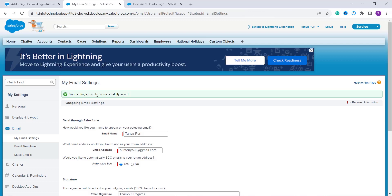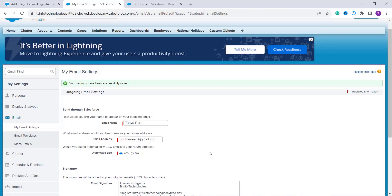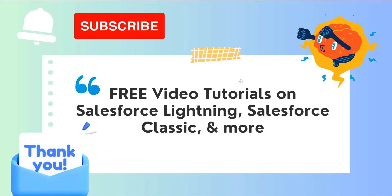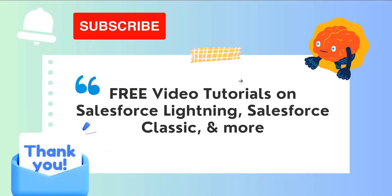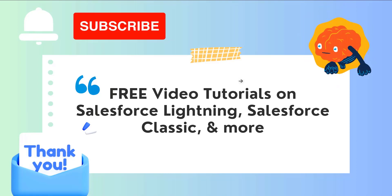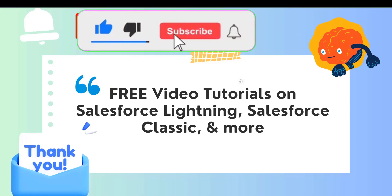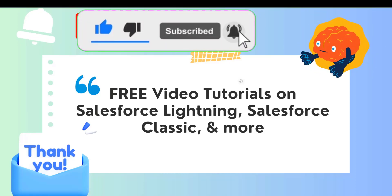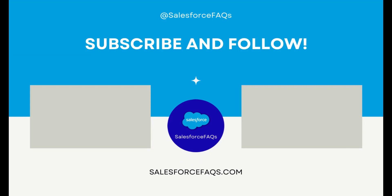It shows the message: 'Your settings have been successfully saved.' With this, we have learned how to add an image to an email signature in Salesforce Classic as well. If you like this video, click the Like button and subscribe to our channel for more videos like this one. Thank you for watching and have a great day.